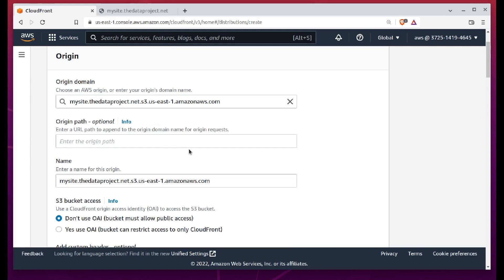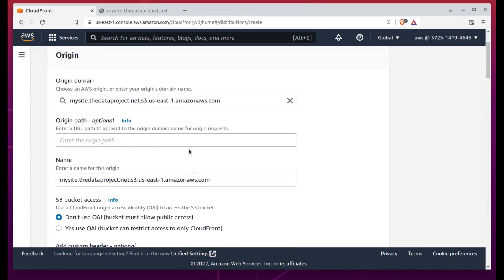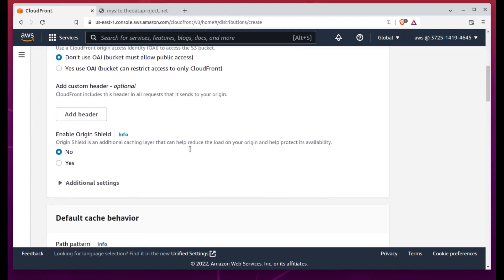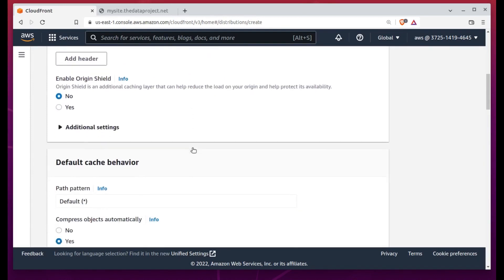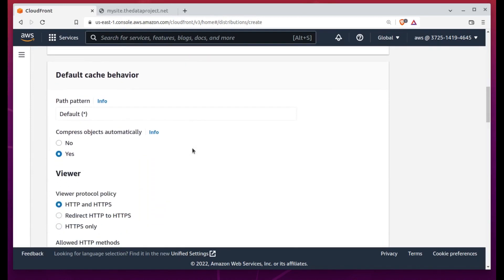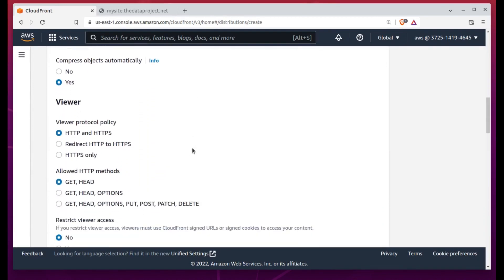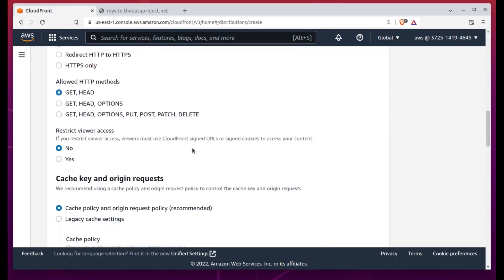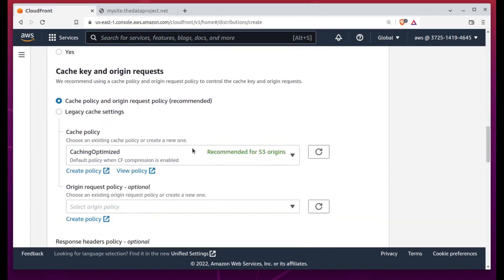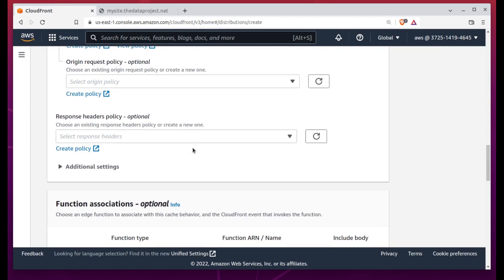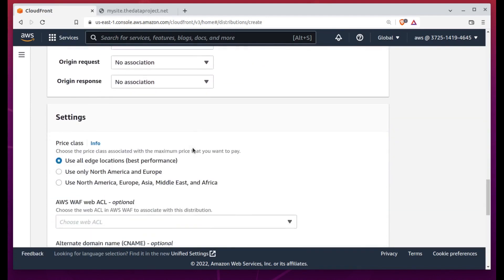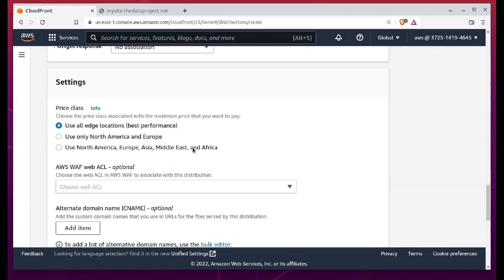Once again, AWS automatically populates the field as a drop-down, containing all the possible resources within my account that might be eligible. And once again, the MySite bucket is there waiting for us. This will work fine for us in this case.